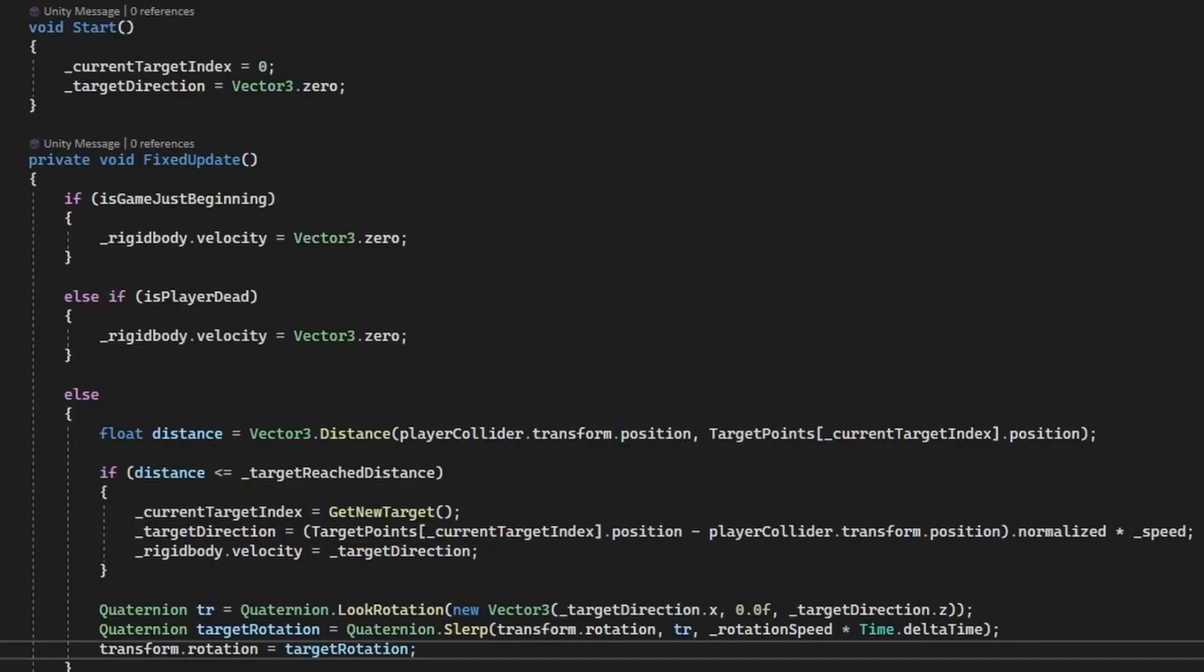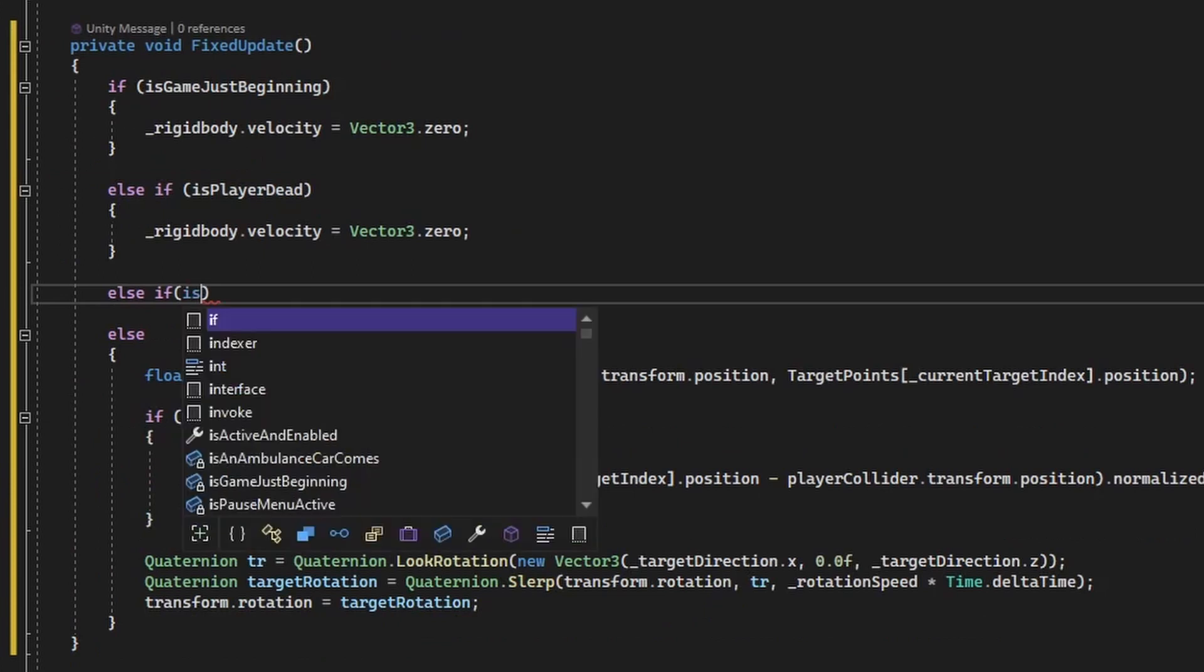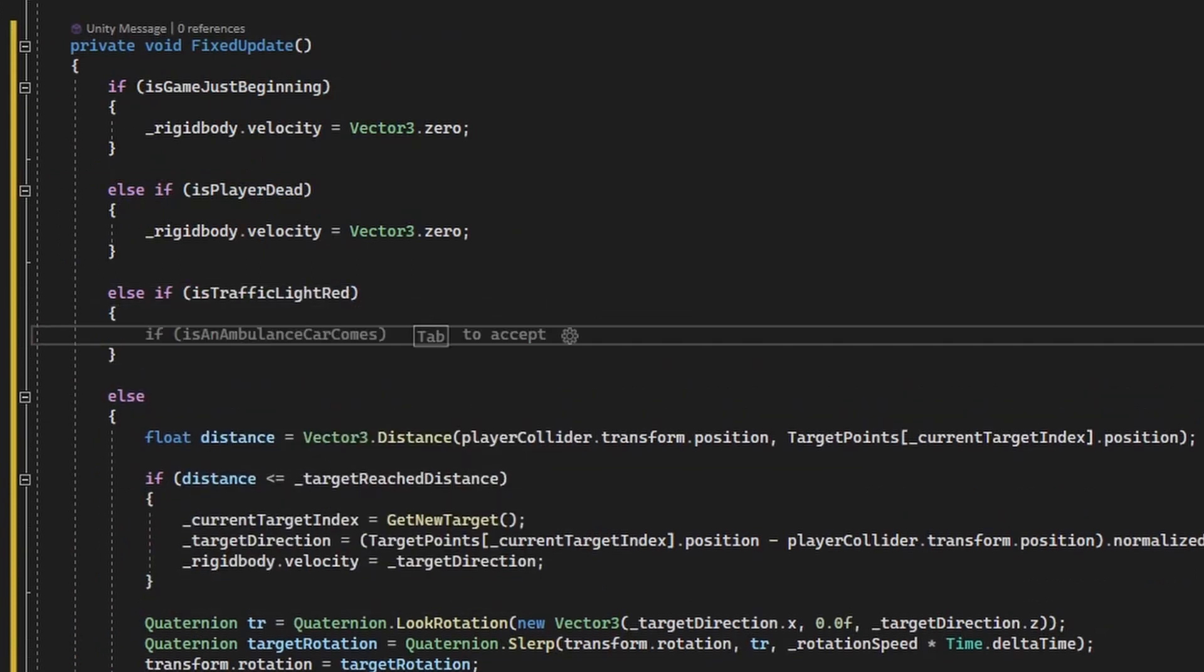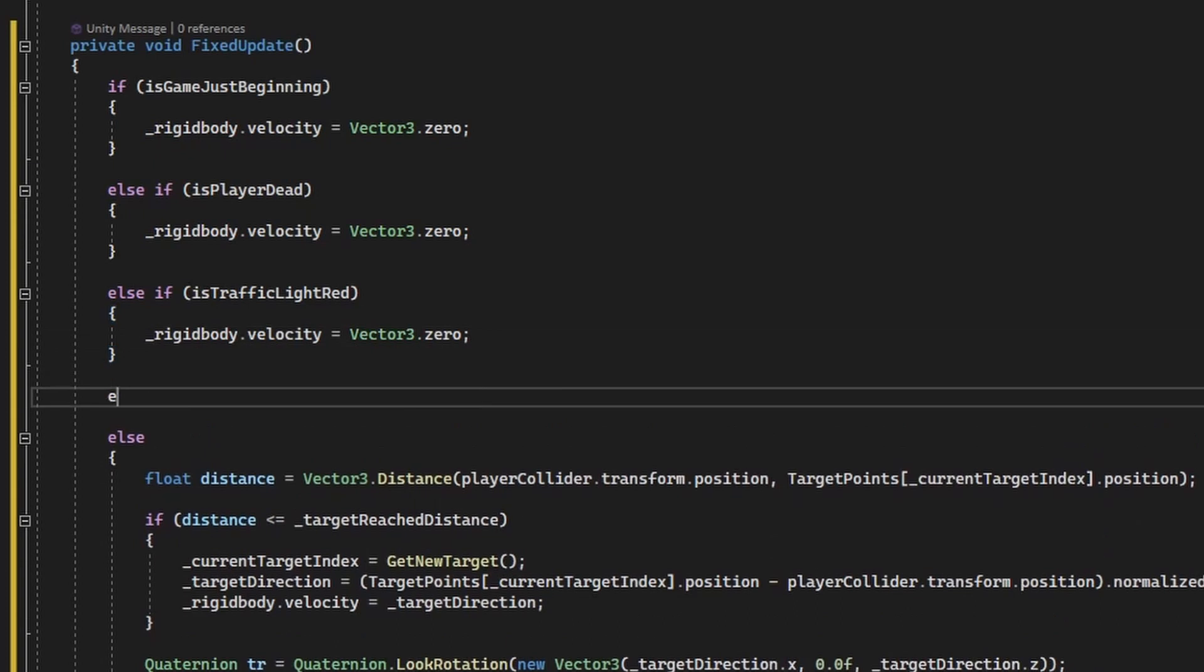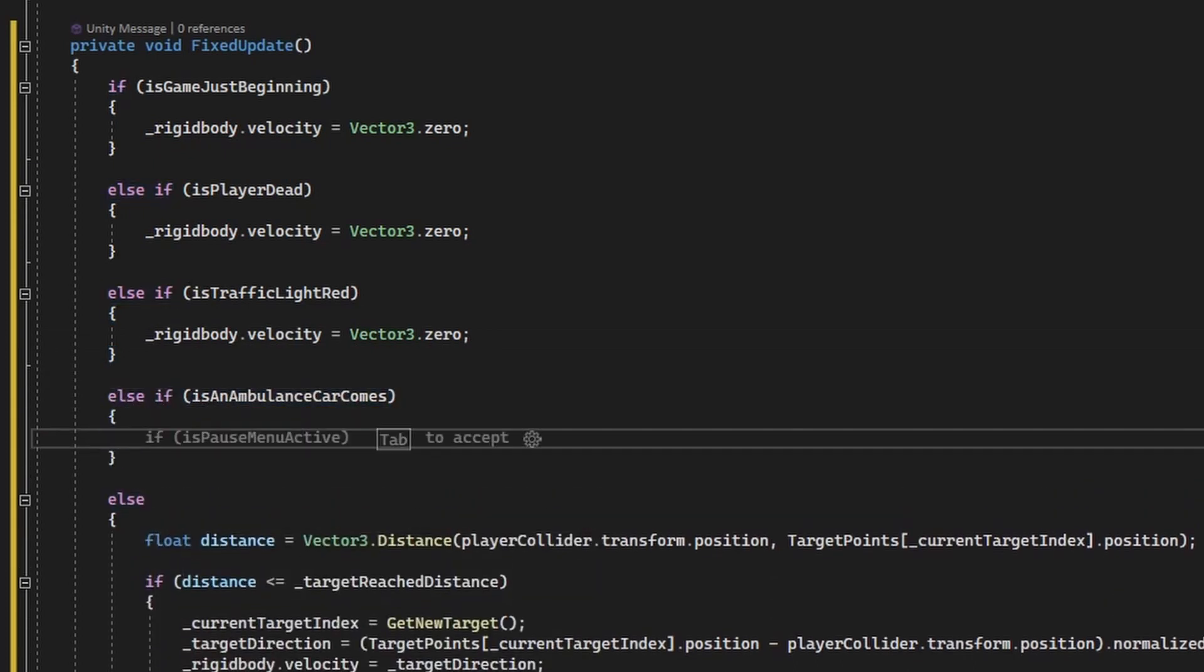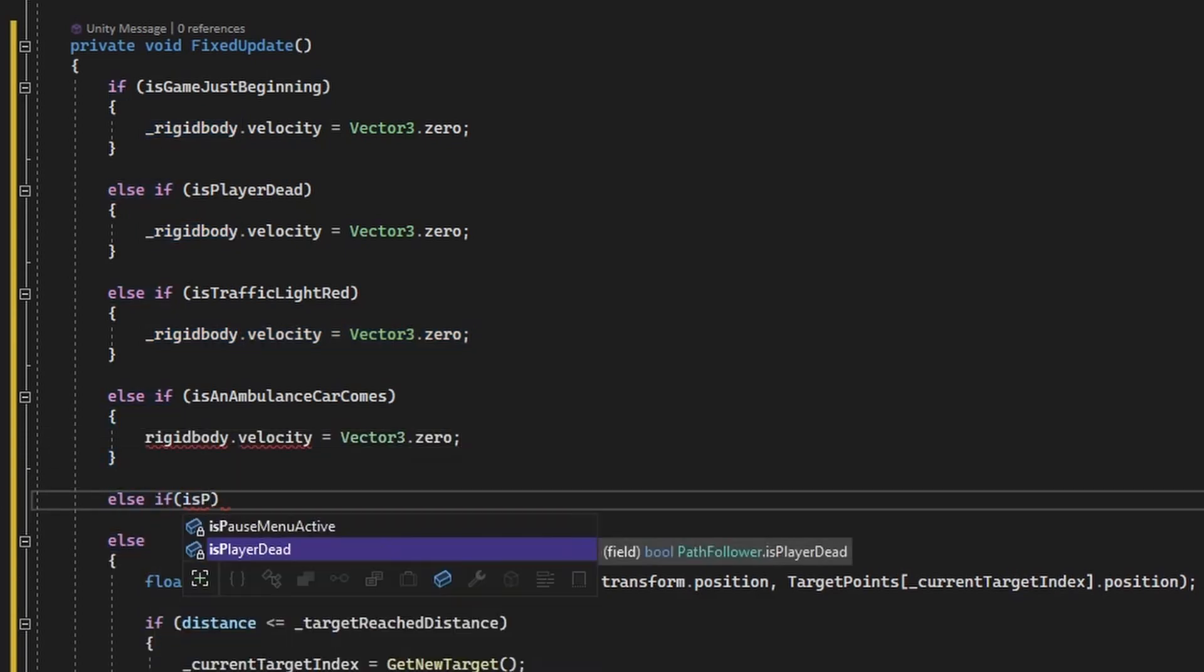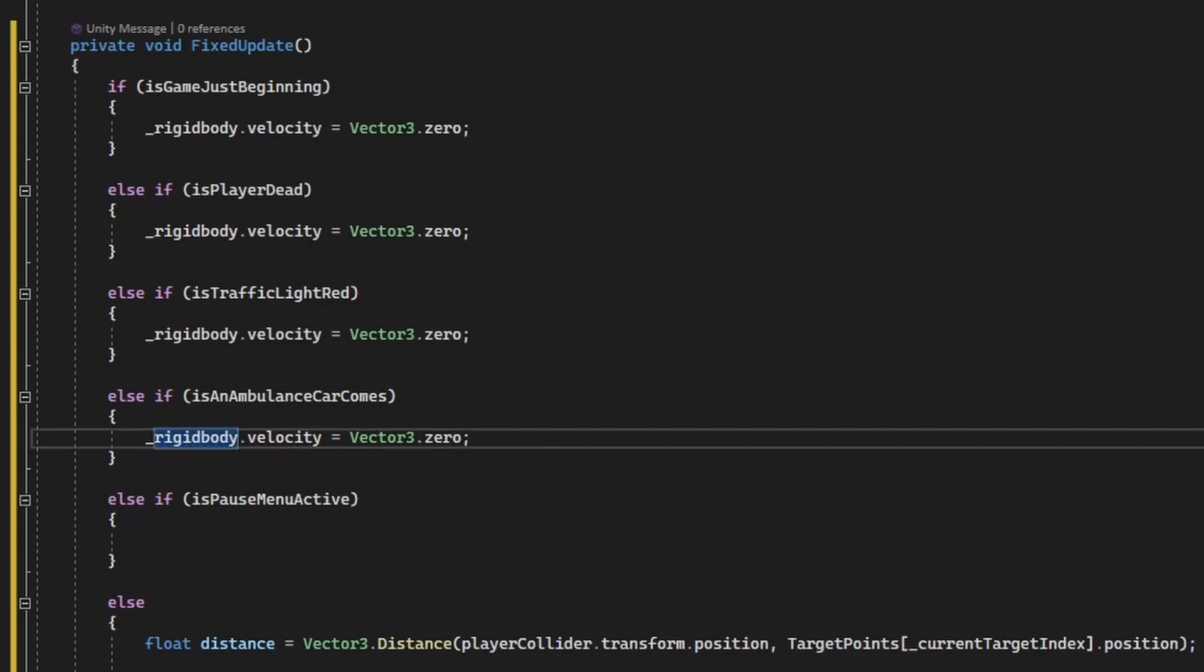These two if statements the scripts need to check during every update call. Is the player dead? And are we at the beginning of the game? As more and more situations are added, when the path follower should stop, more and more if statements will be added to its update function. Which is stupid, because the path follower does not care about why it cannot move, it only cares about whether it can move or not.